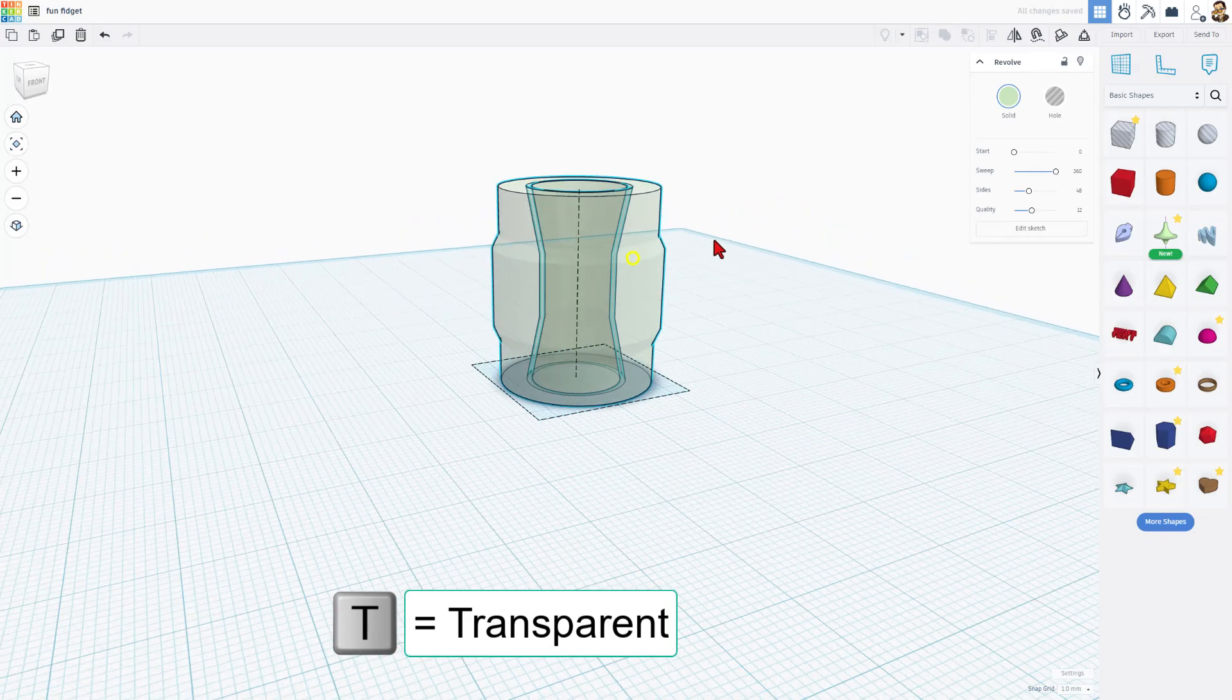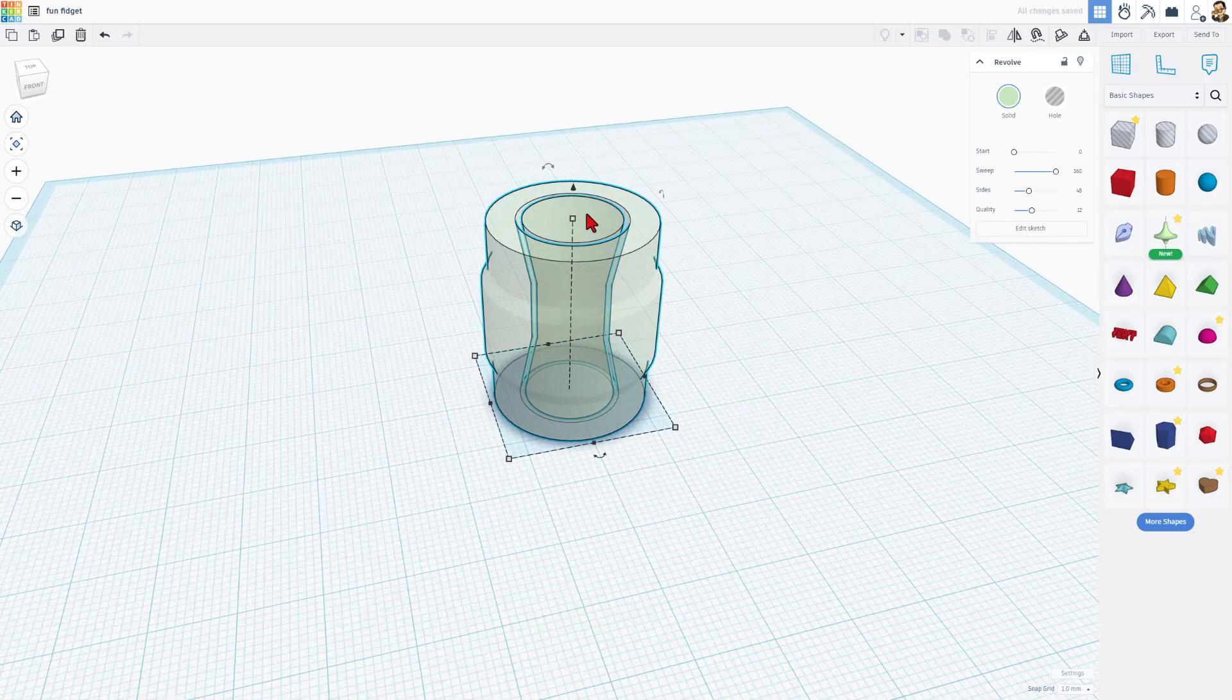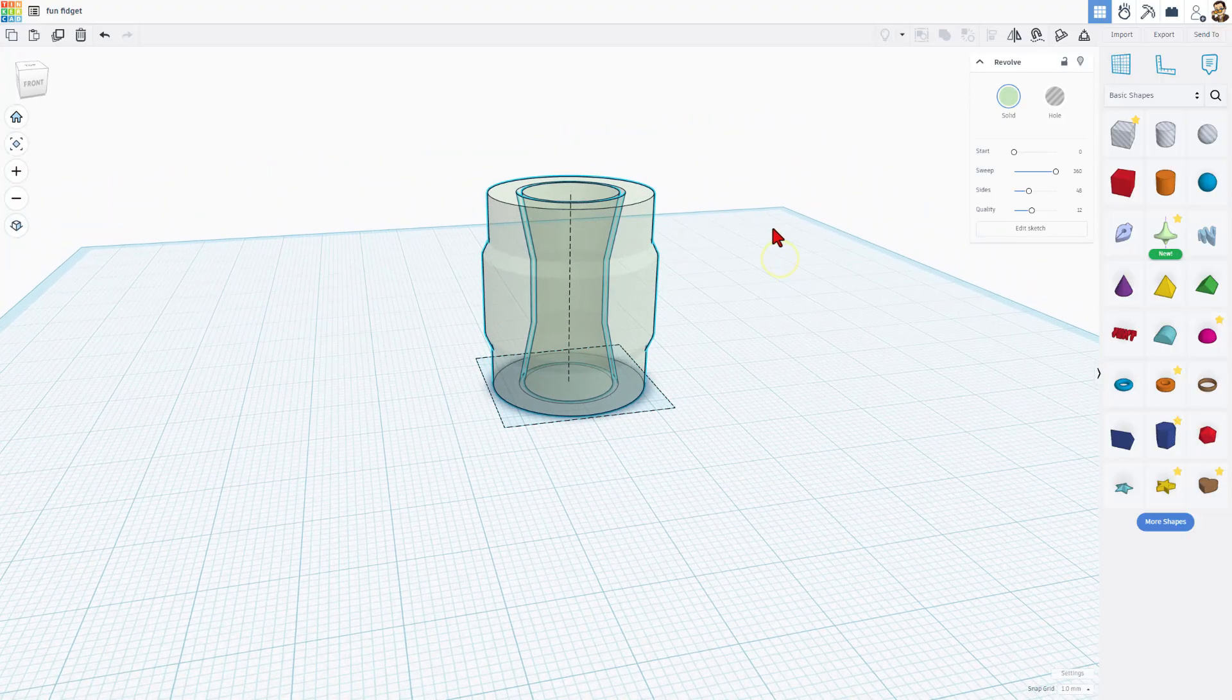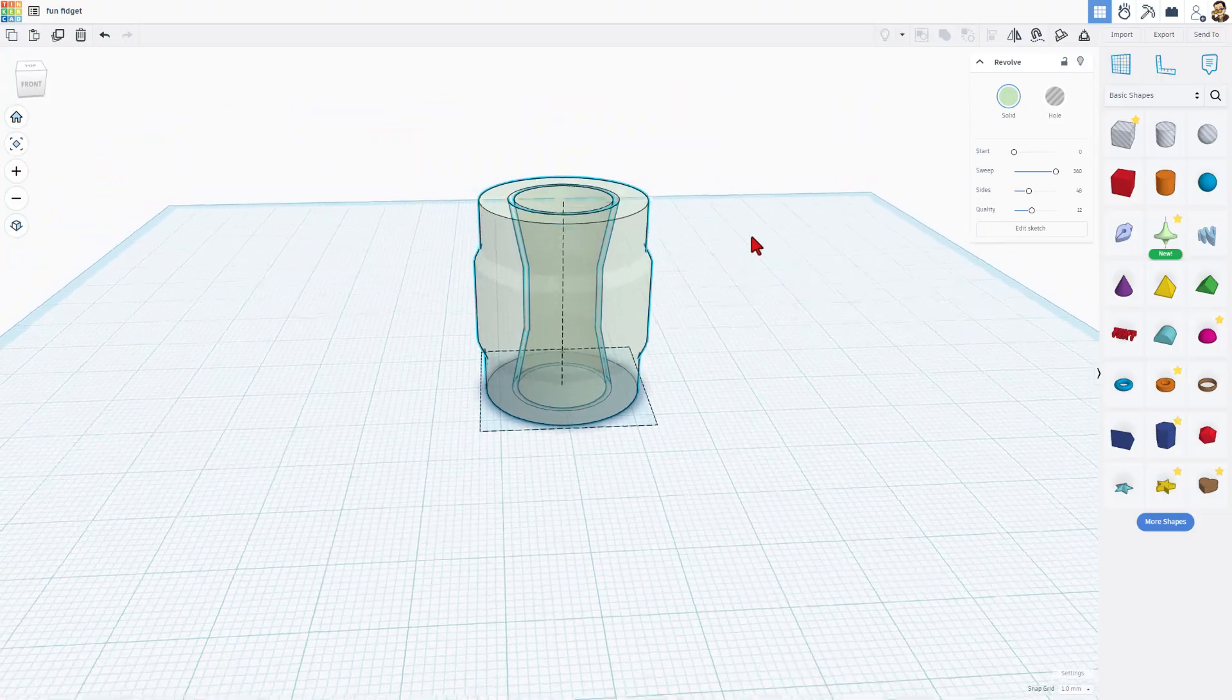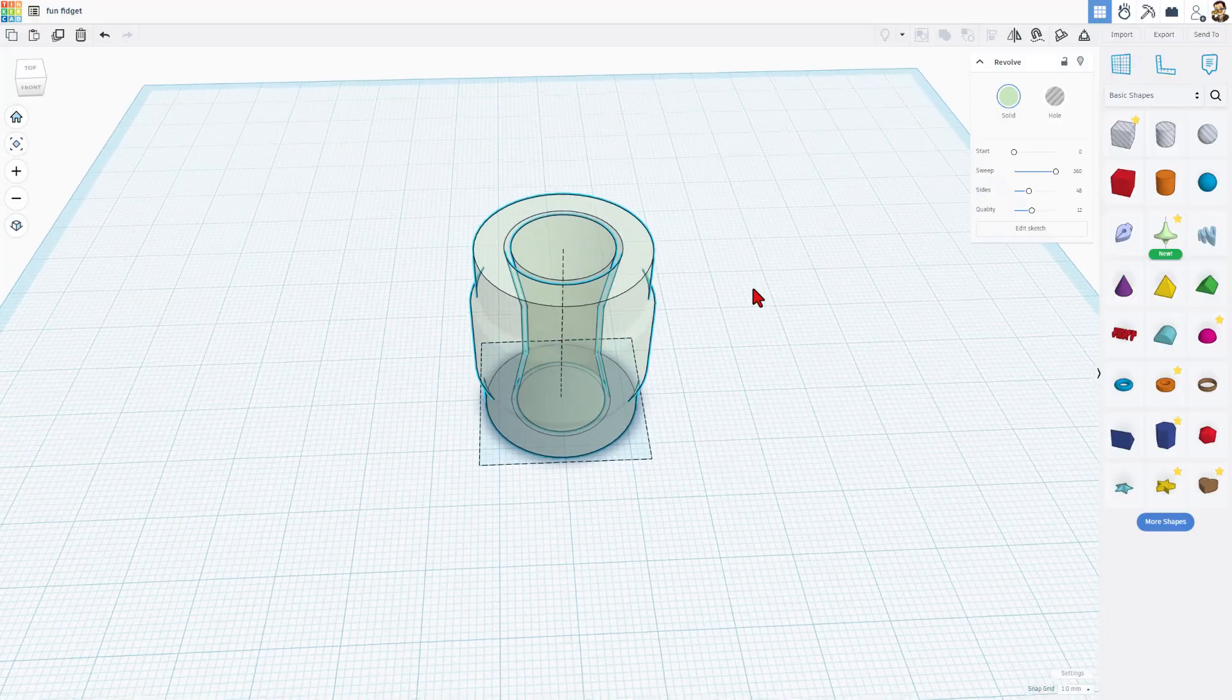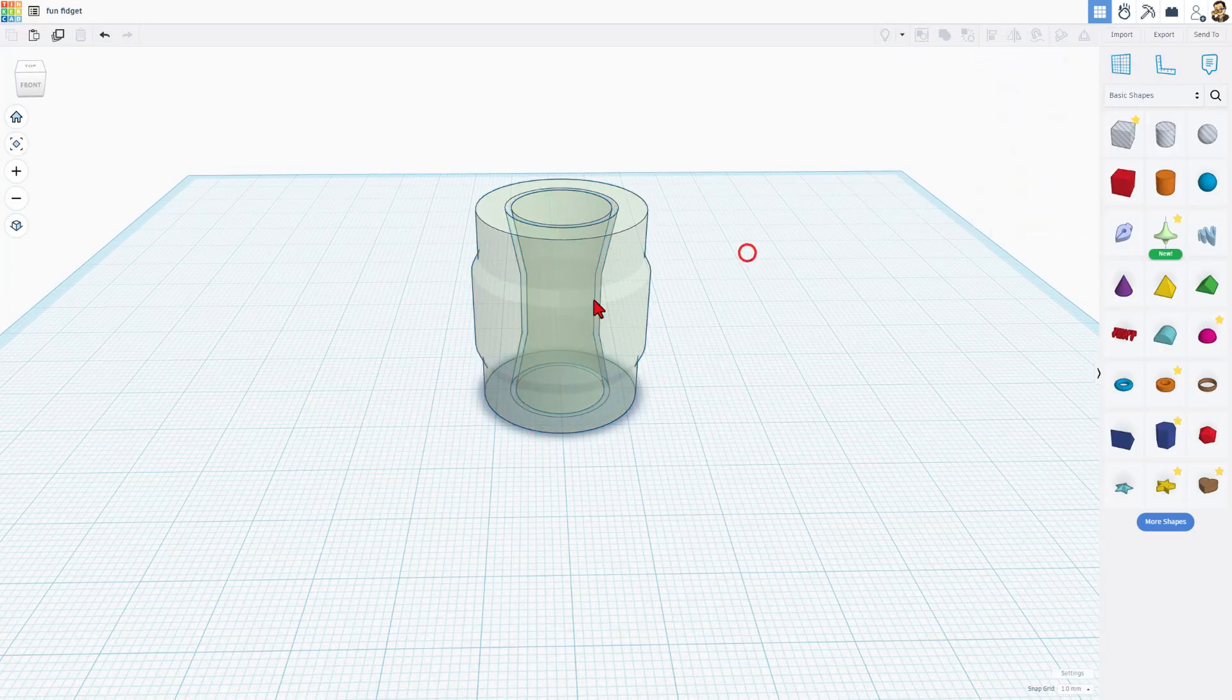If you hit T for transparent, you can see inside how that is going to print. And you're going to be able to hold this while you spin that. It is a silly little project, but it does show how print in place works, which is really slick for people just learning 3D printing.